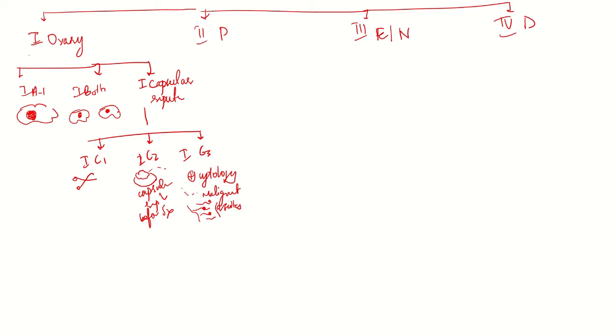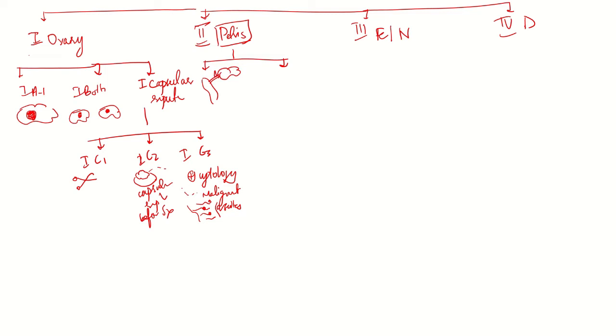In stage two, P stands for pelvis - the tumor extends beyond the ovaries but is limited to pelvic organs. From the ovary, they can spread to the fallopian tube or to the uterus.